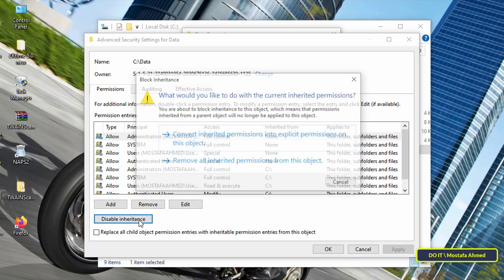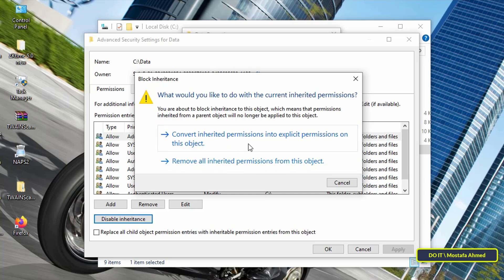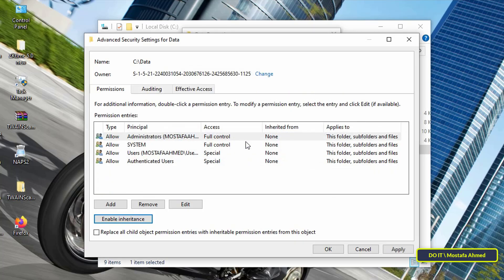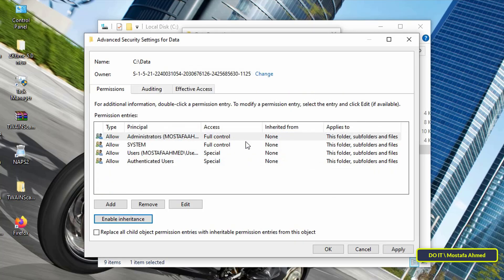In this step, you will be presented with two options. The second option will remove all available permissions on this folder, while the first option will convert the inherited permissions to explicit permissions. This is what we need now to remove only the delete property from this folder, so we do not specify permissions on the folder from the beginning. Select the first option so you can specify options to deny deletion permission for this folder.